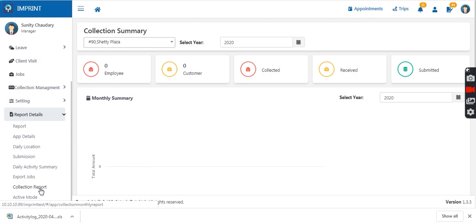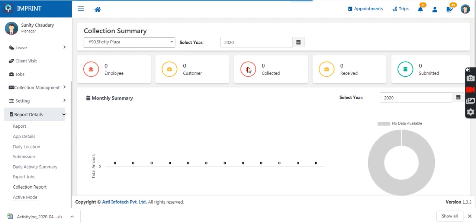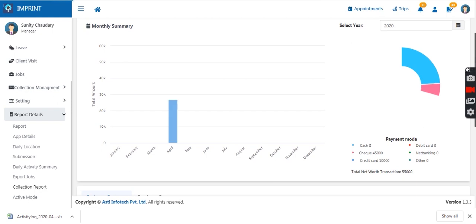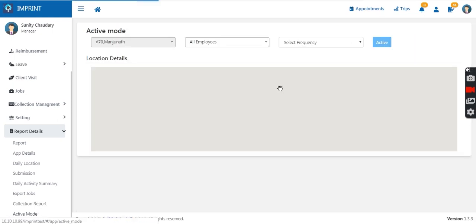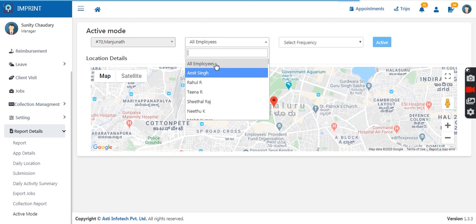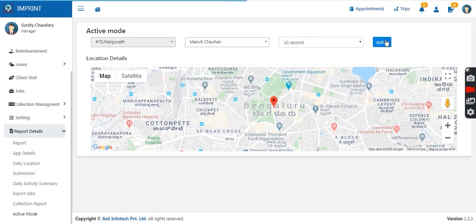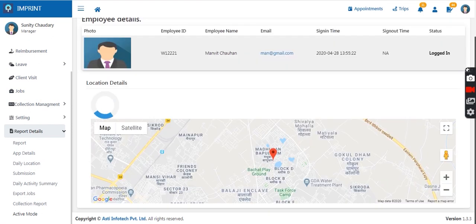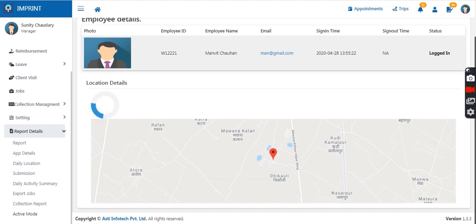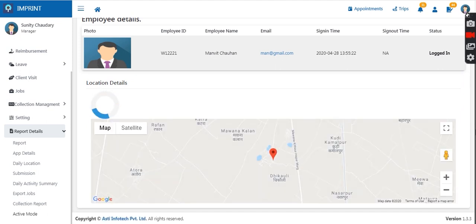Collection reports are also visible and can be downloaded and viewed in graphical form. Then there is the active mode — if the manager wishes to see an employee's real-time location, they can set the frequency, for example every 10 seconds, and the employee's location will update to the manager every 10 seconds. The manager can see where the employee is moving in real time. This can be used for micromanagement of any sales agent the manager wishes to monitor closely.